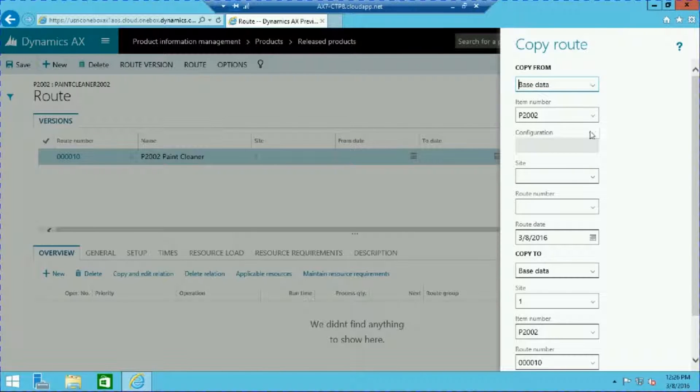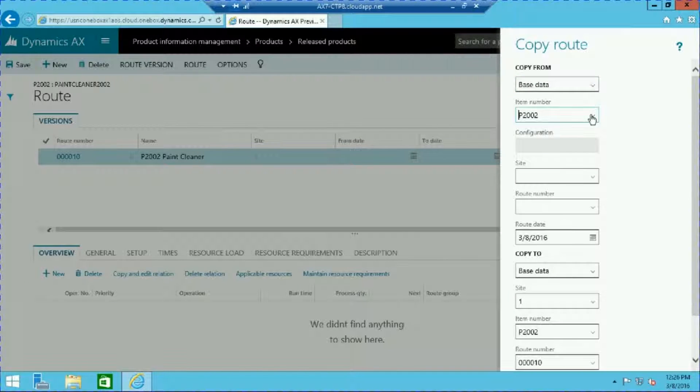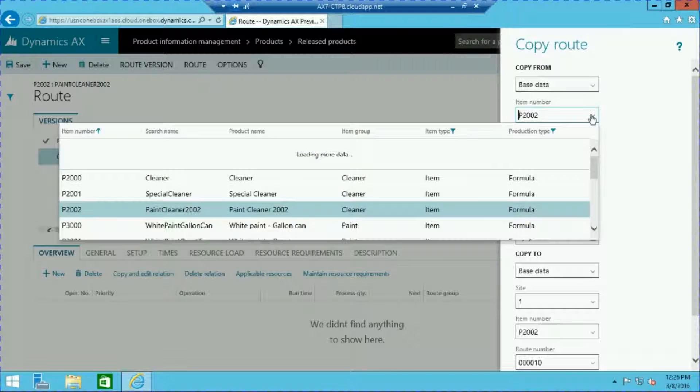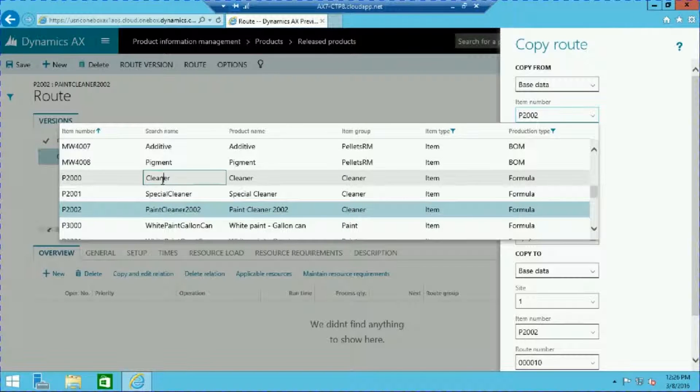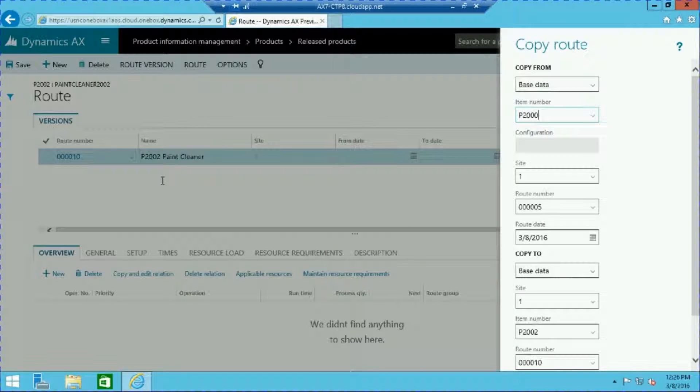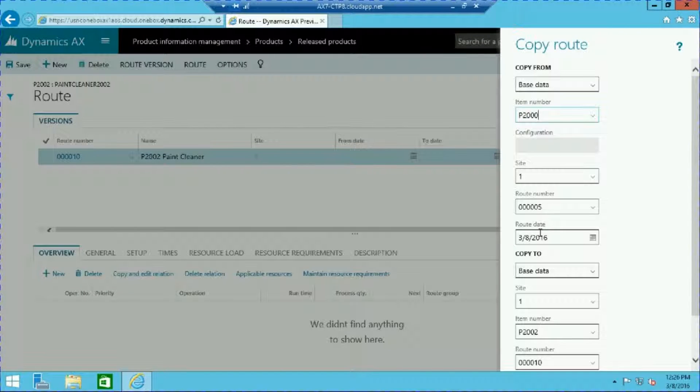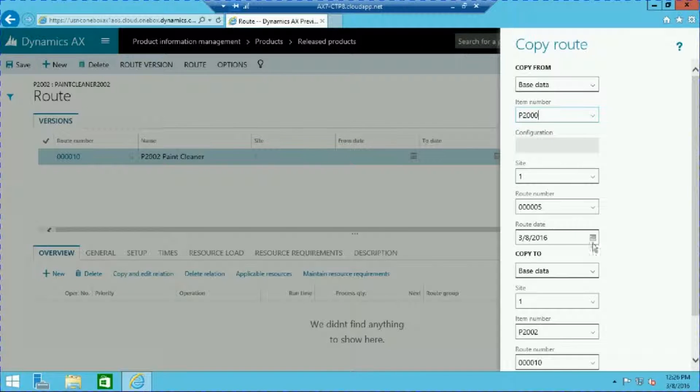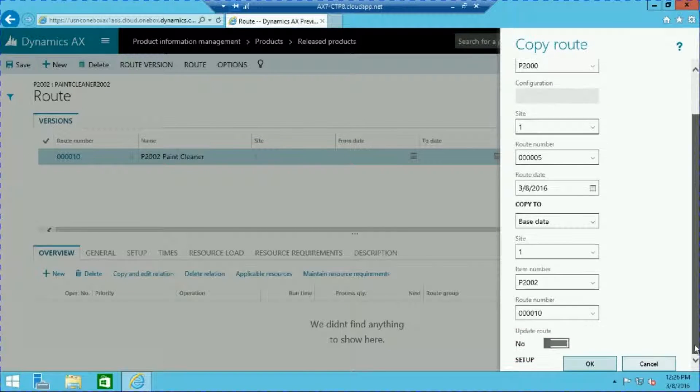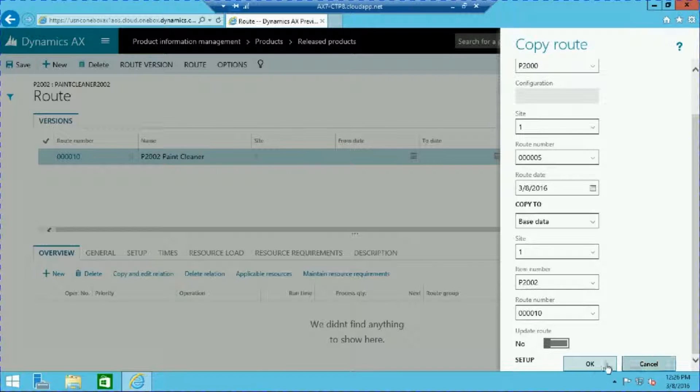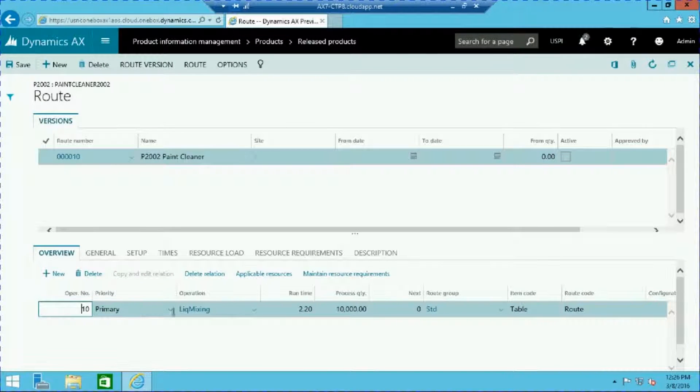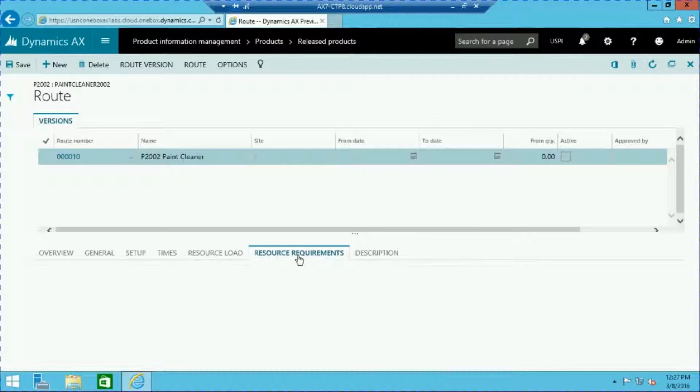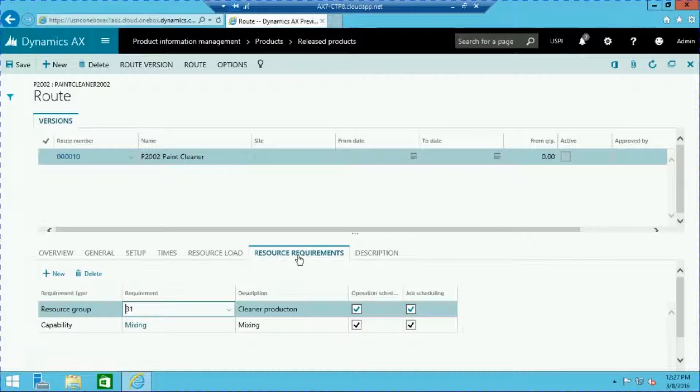In the copy route window, select the route that you want to copy from. And note that you can indicate a route date. Now press OK. And at this point the route information has been copied over and we can modify our new route as necessary.